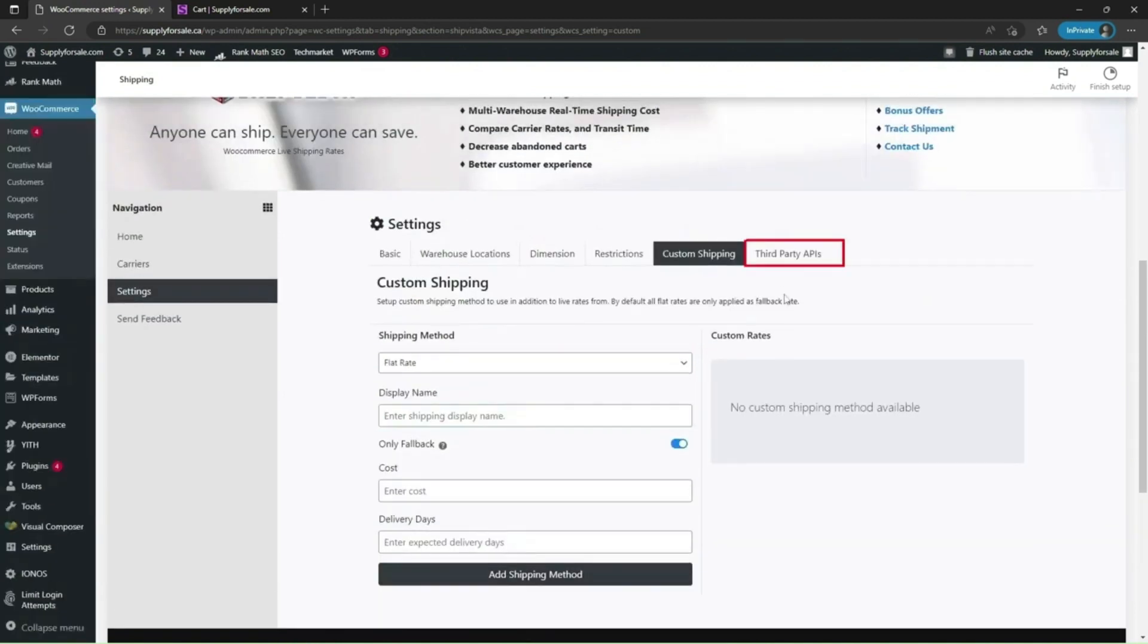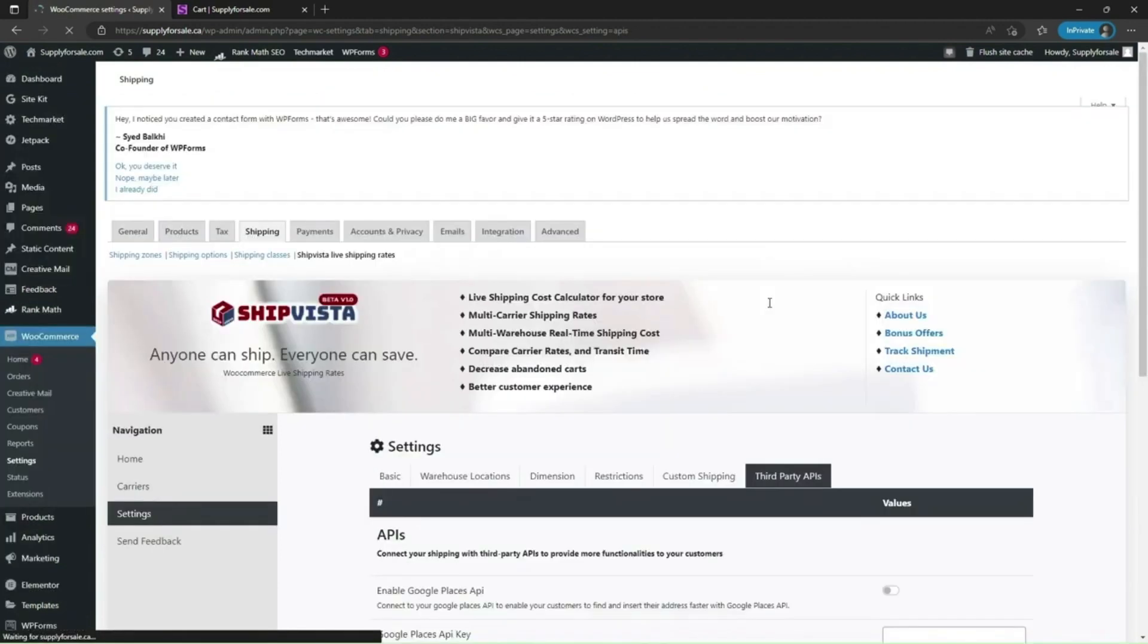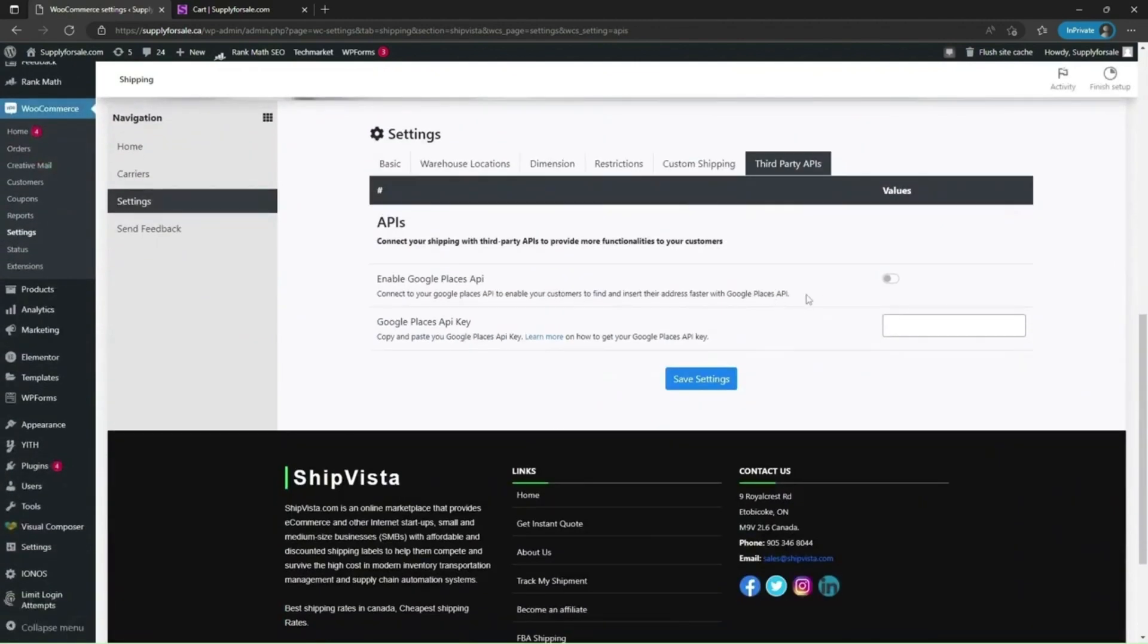This plugin supports Google Places API and to enable it navigate to third-party APIs menu. You will have to provide Google Places API key which can be retrieved from Google API console.